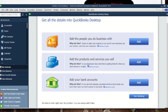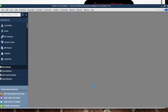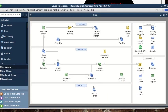Then 'Add the products and services you sell' — these are the actual products you deal with. Then 'Add your bank accounts' — these include your bank accounts and even a cash book, which QuickBooks also recognizes as a bank account. After that we click 'Start Working.'